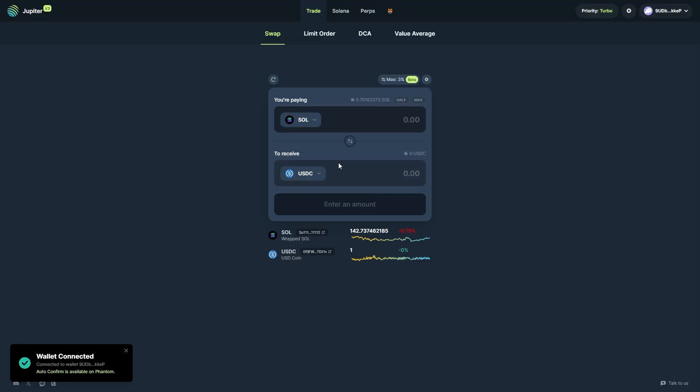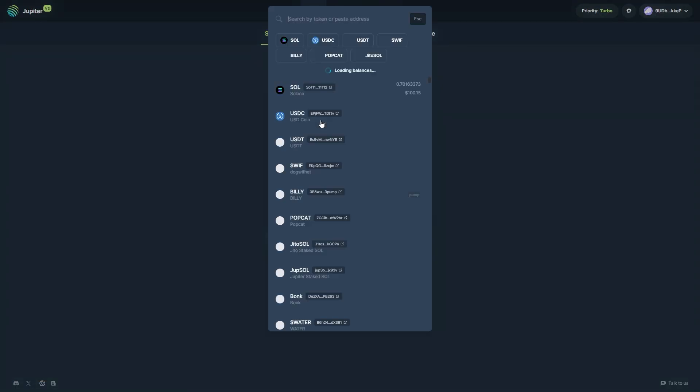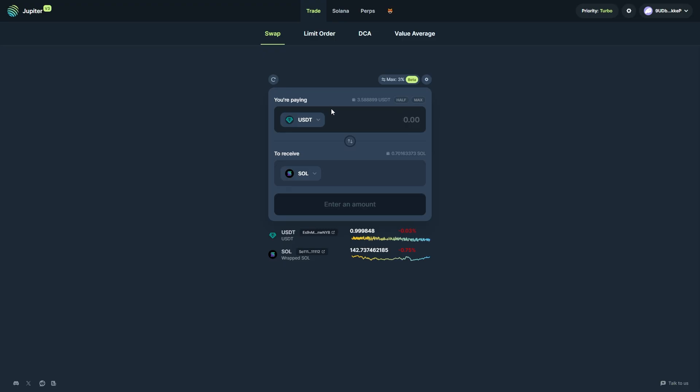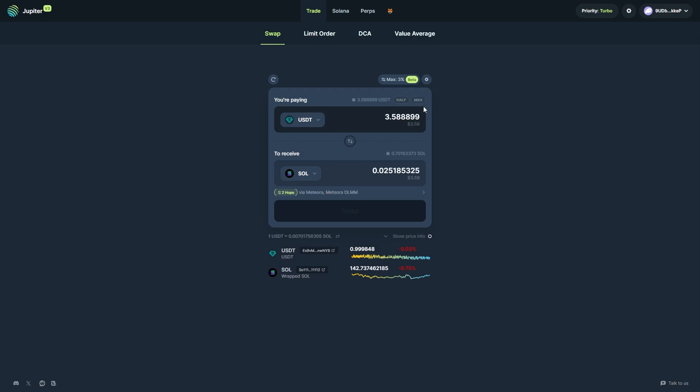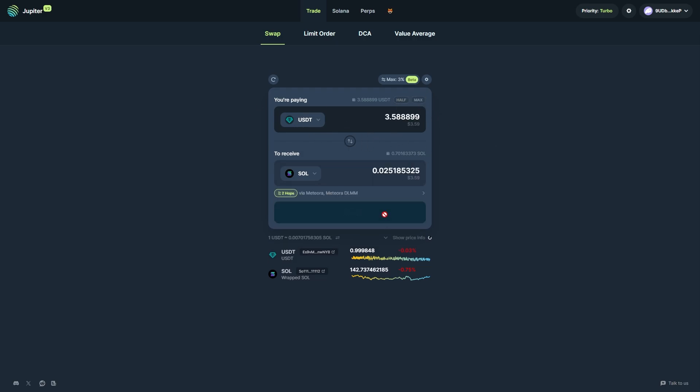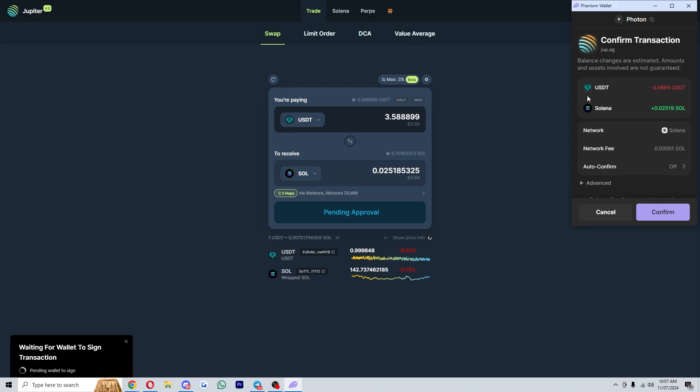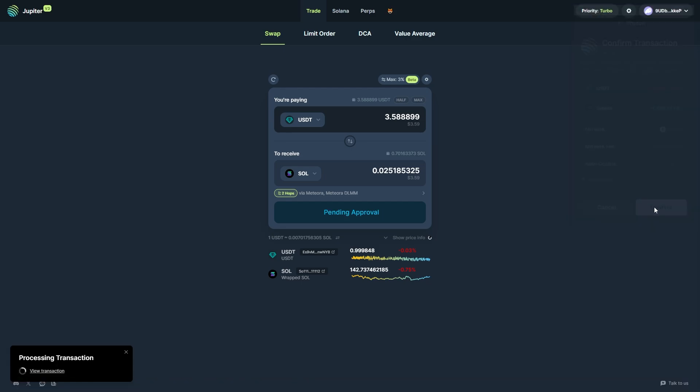Once you've got it connected, you can then choose the coin which you're trying to swap for Solana. As you can see, I've got a little bit of USDT, so let's just say we're trying to sell this. We could go ahead and put this in and click swap, and we can then confirm the transaction in our wallet.